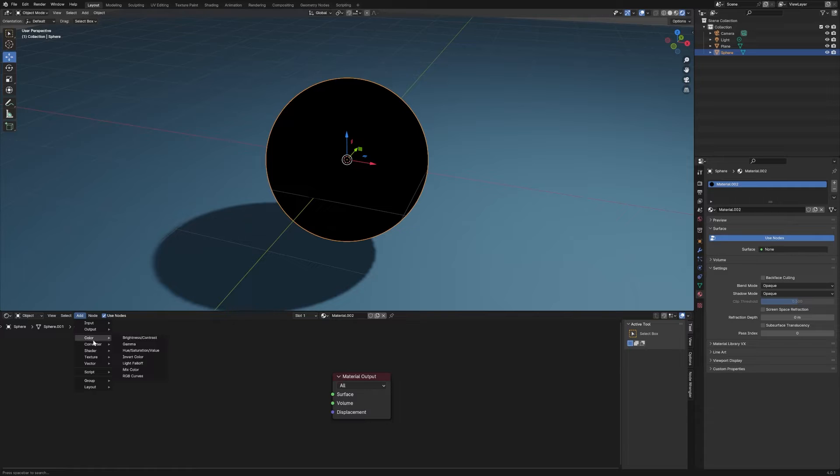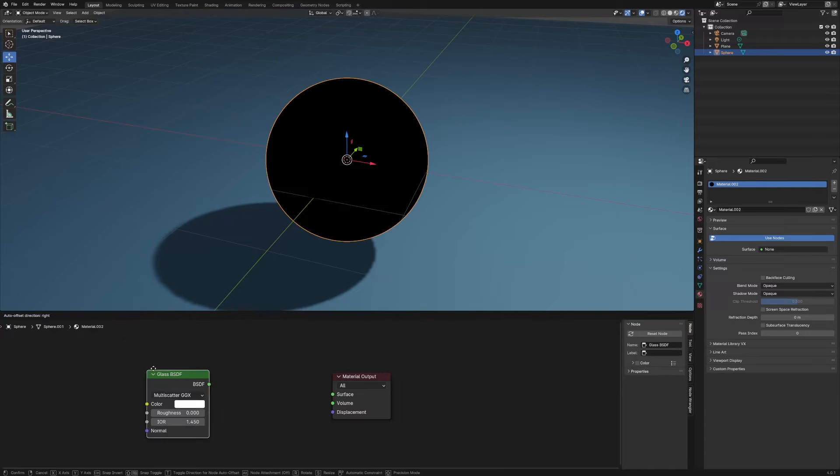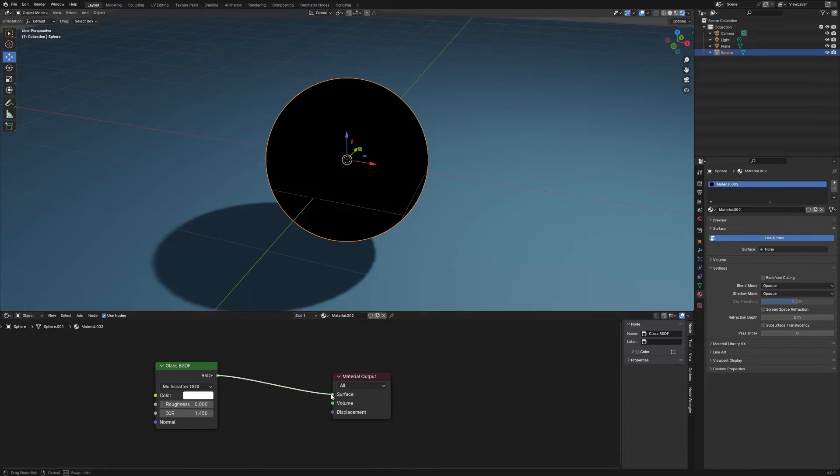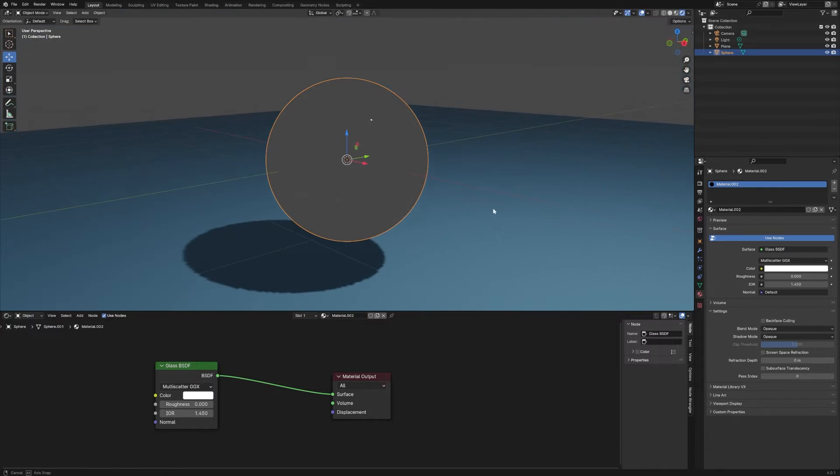Go up to Add, choose Shader, then choose Glass and drop that on there. Let's connect that to the surface so you can see what's going on.